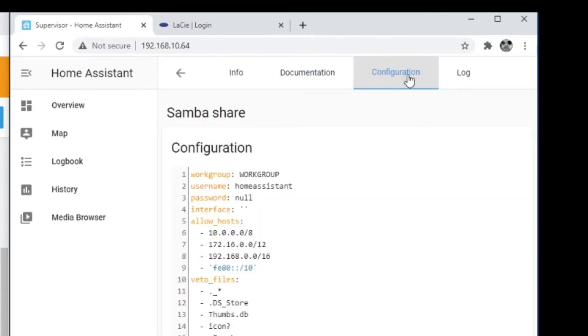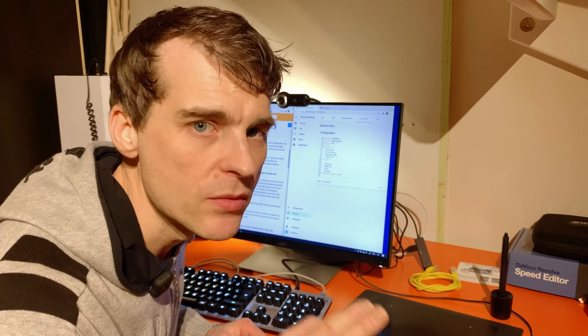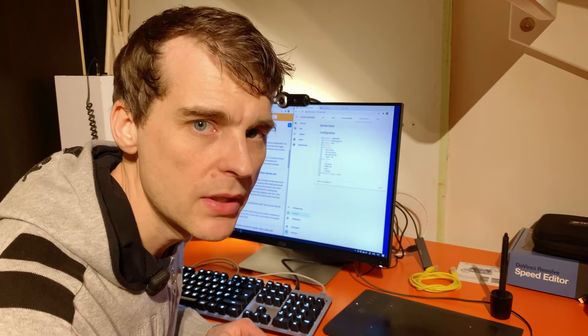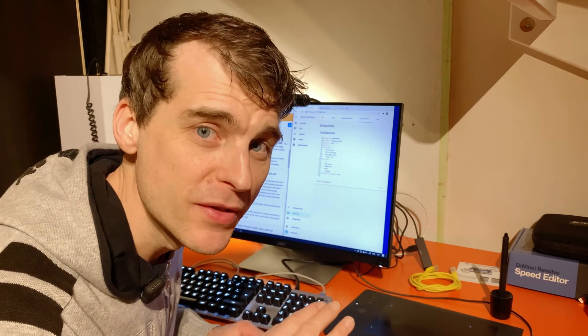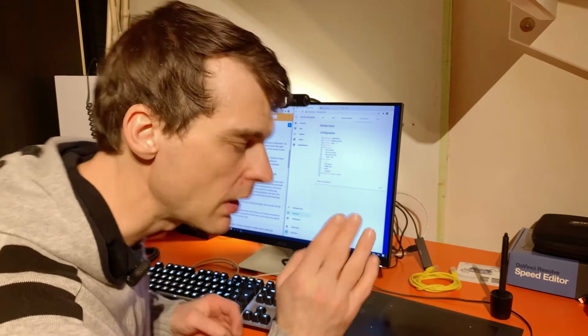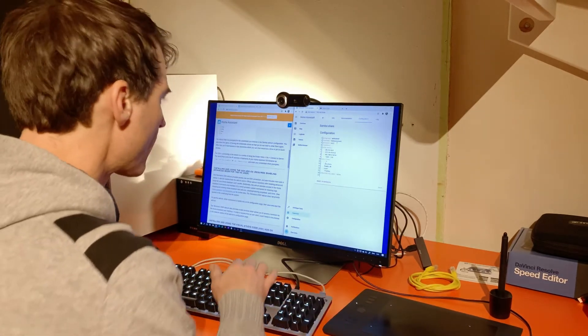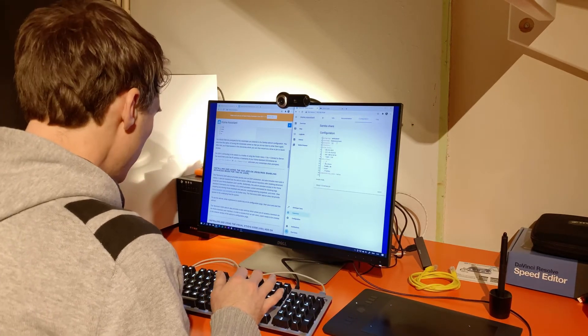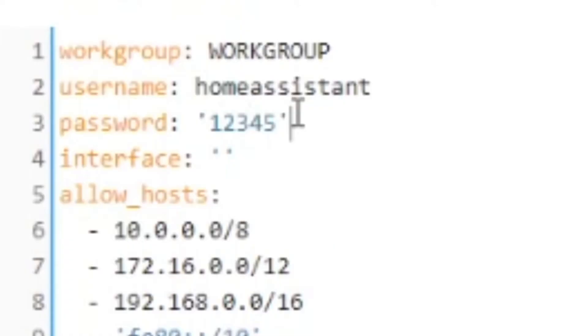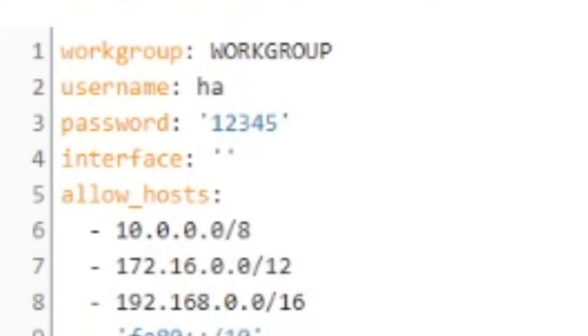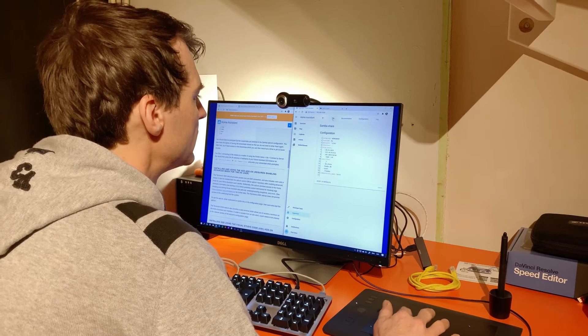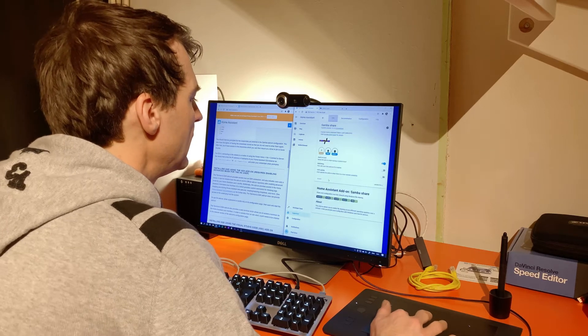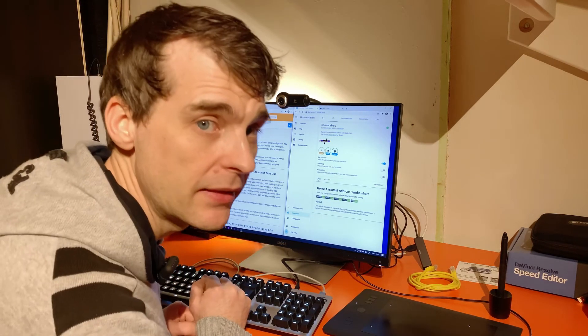There it is, now a config file. Don't use this password. It's just for demonstration purposes only. I will change this later. One, two, three, four, five. Let's shorten the username. I'll go with that. Everything else looks good. Let's save and let's start the add-on.